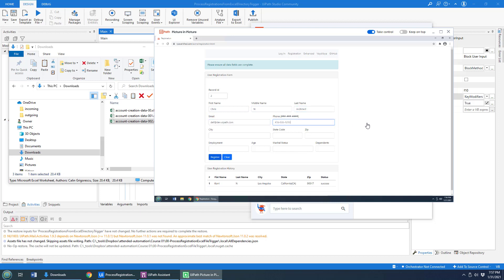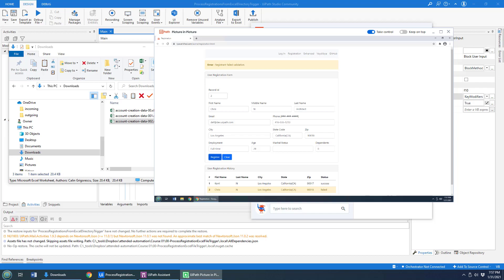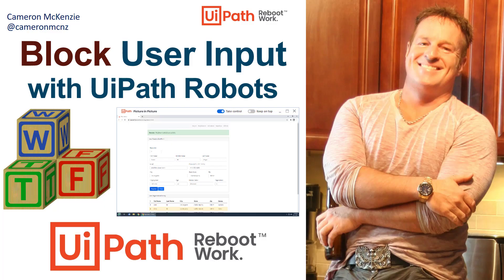And there you go. That's the key. Don't just run your things picture-in-picture, but add that block user input. And then the user sitting in front of the terminal can't mess things up. That's how easy it is to block user input when you're running your UiPath robots alongside a user.